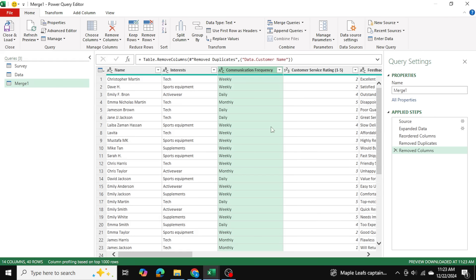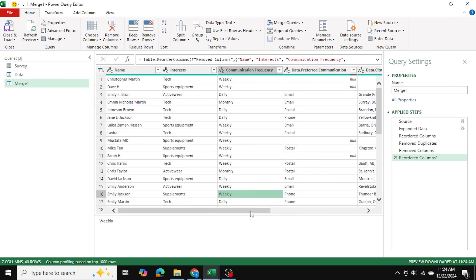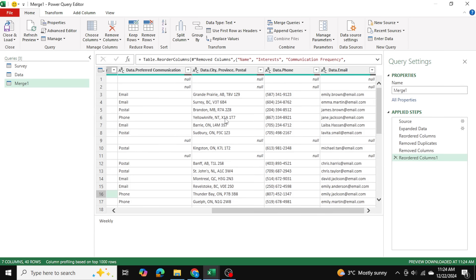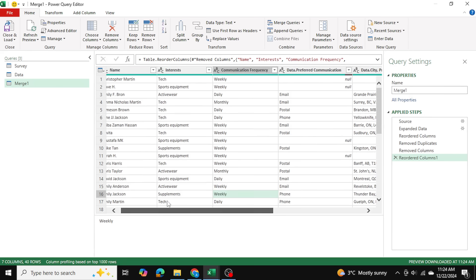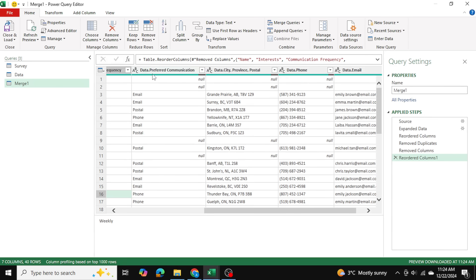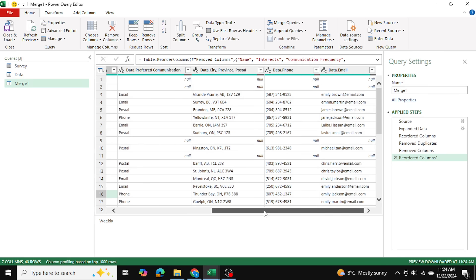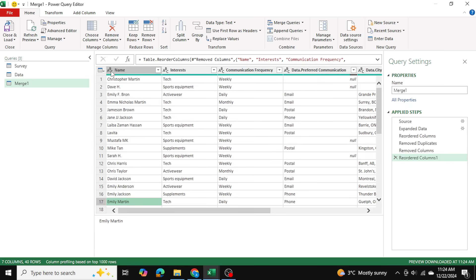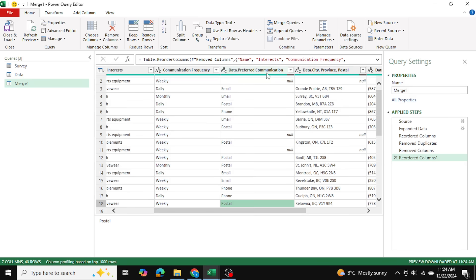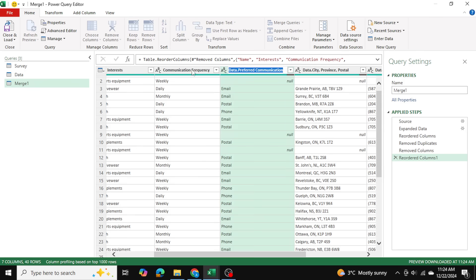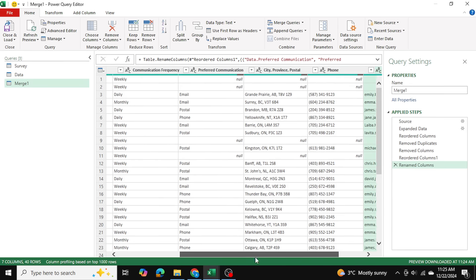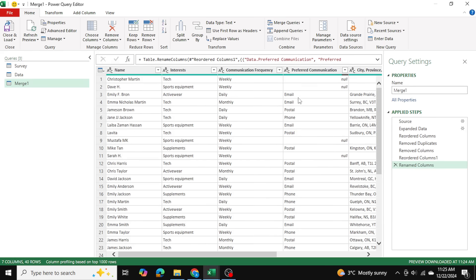As you can see now we have the customer name, their interest, their communication frequency, their preferred mode of communication, and then their contact information in the next three columns here. Now as you can see these columns say Data as a prefix and the reason is because these four columns here are actually coming from our Data table, whereas the first three columns are coming from our survey table. So I'm going to go ahead and just edit the titles as well, so remove Data just because I don't need that as a prefix anymore.